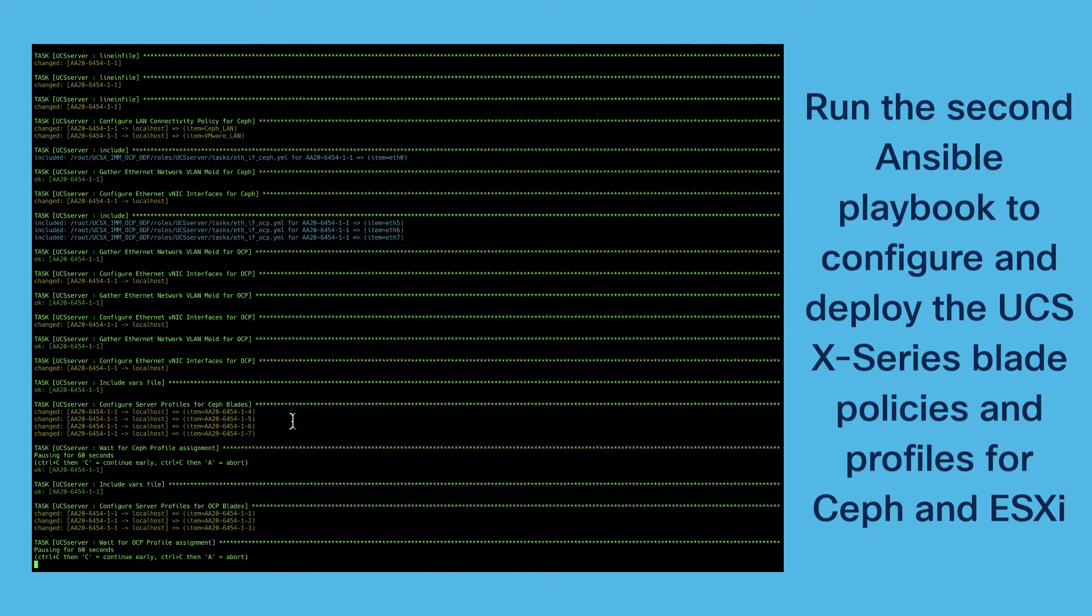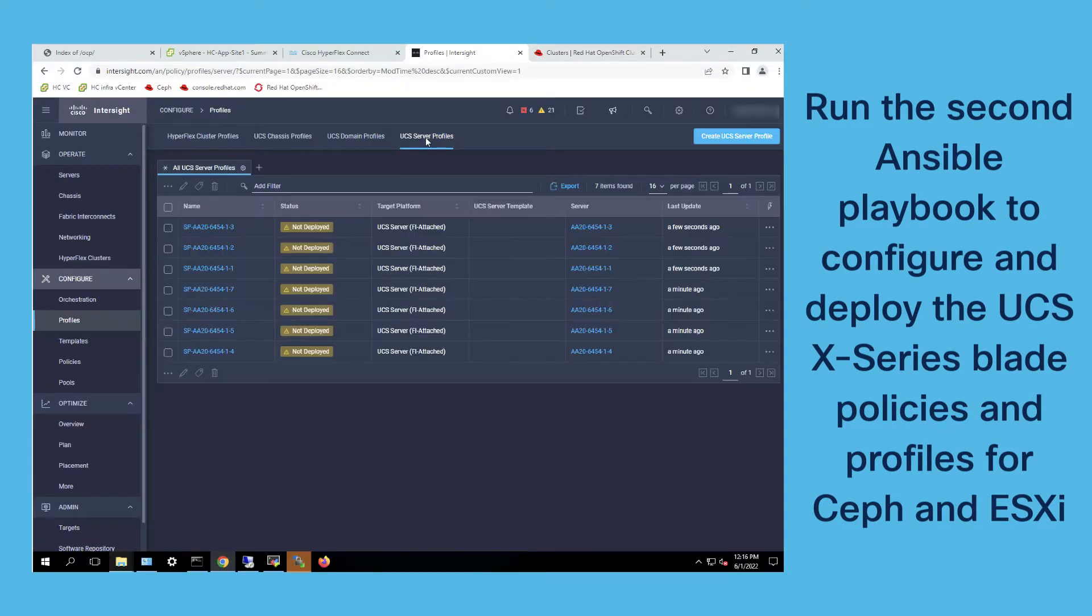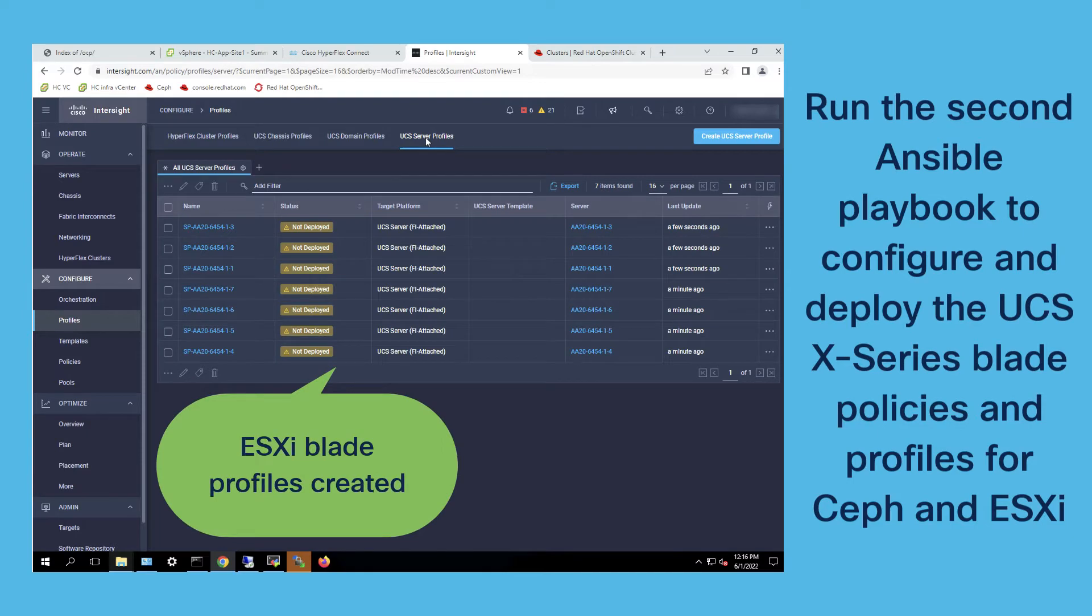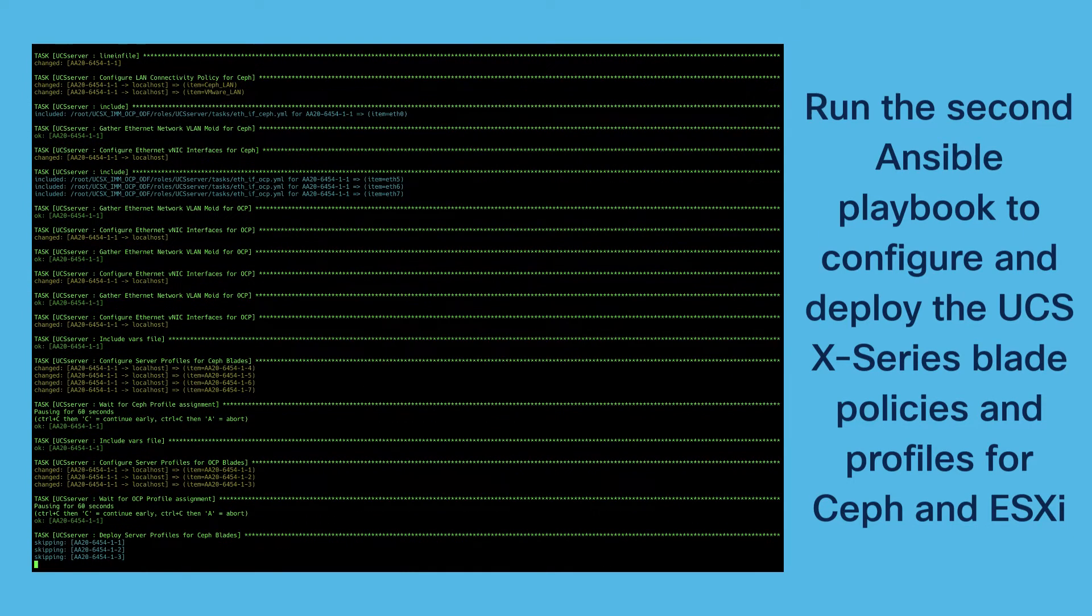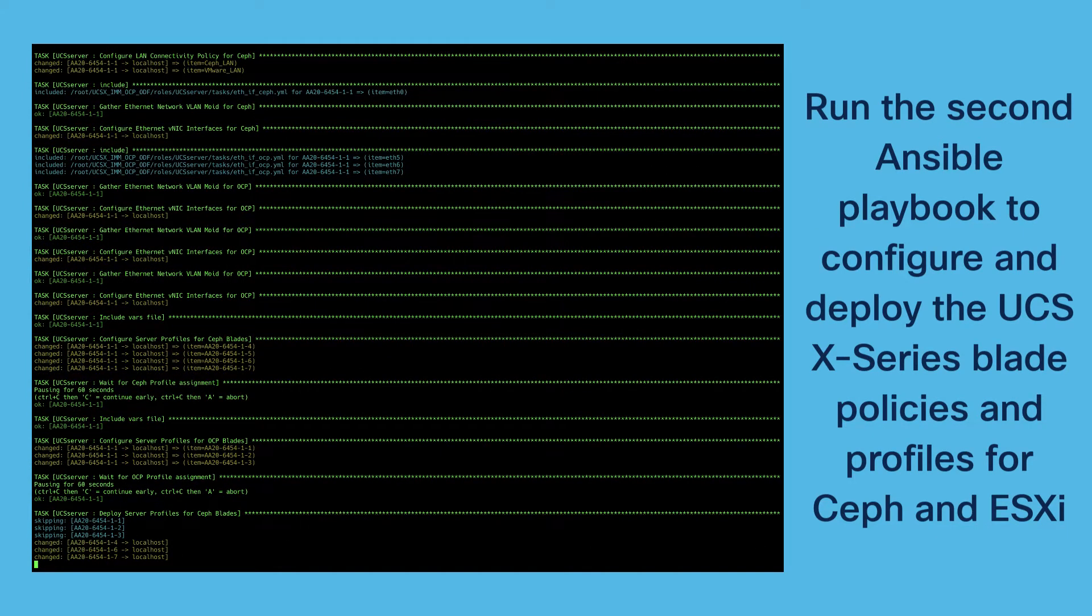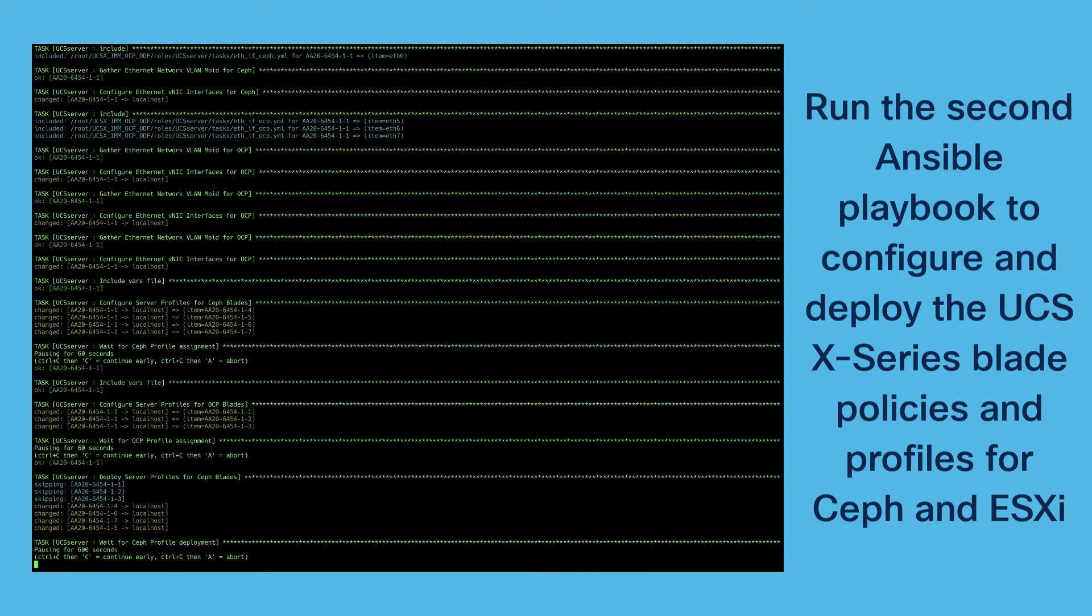As you can see in the first step we configure the profiles for the Ceph blades. And then in the second step we configure the blades for the ESXi hosts.